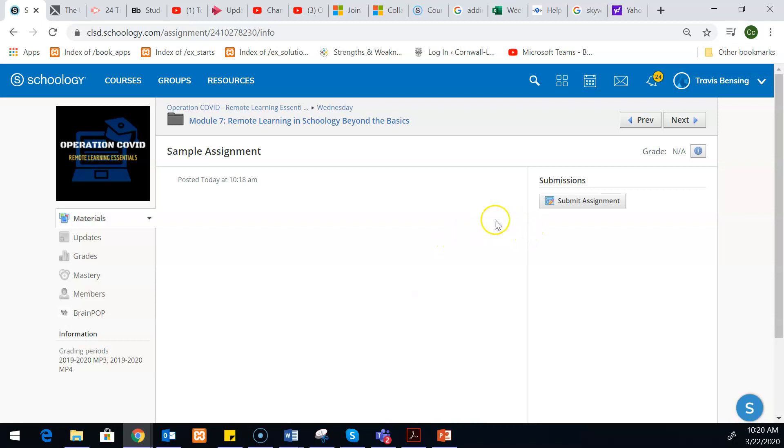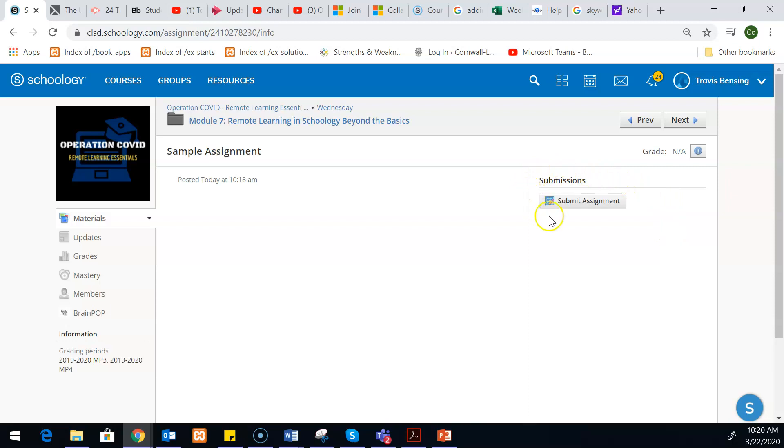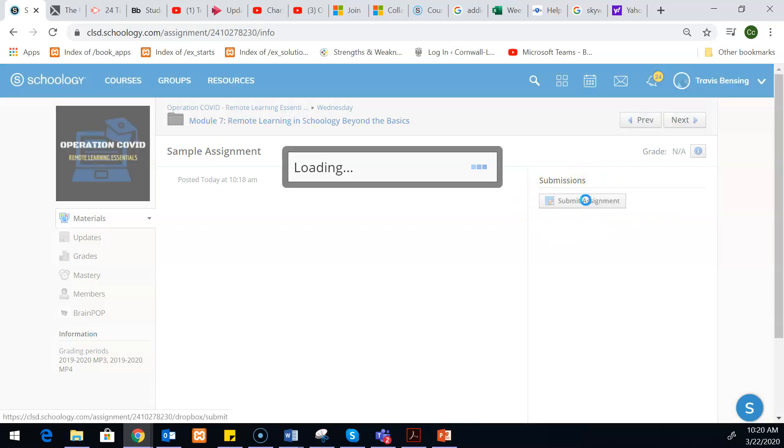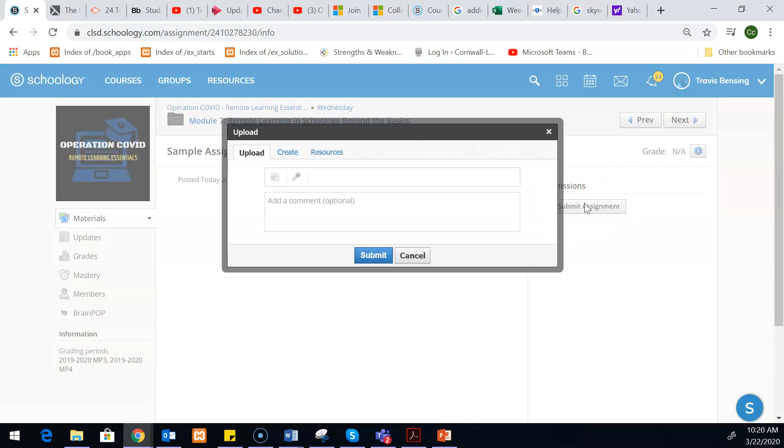Since I'm just pretending that I'm a student, I'm just going to go over to the side here. All the students will see this button to submit the assignment. If you would go into your assignment as the teacher, you won't see this button over here. So if you click submit assignment...